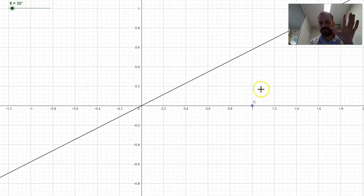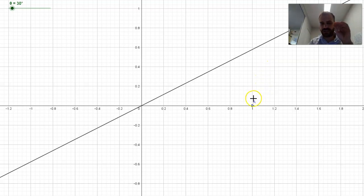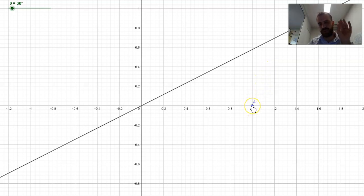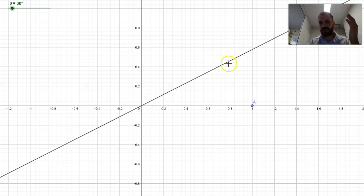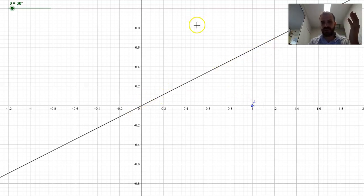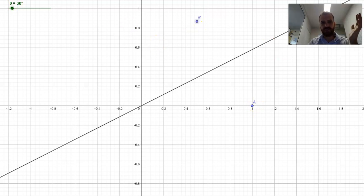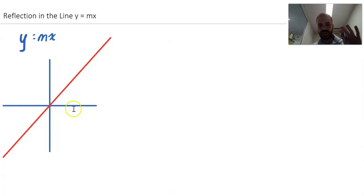We're going to build this up from scratch and consider our all-important point (1, 0). Here I have a line y equals mx and I'm going to reflect that point in that line. There is my reflected point.